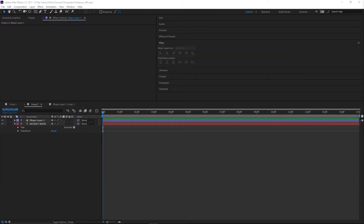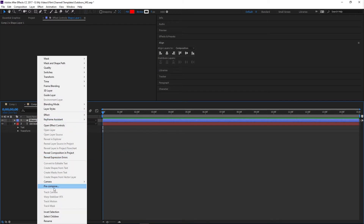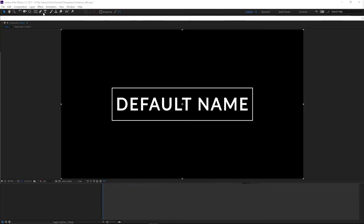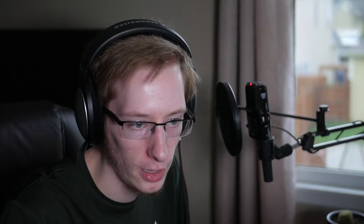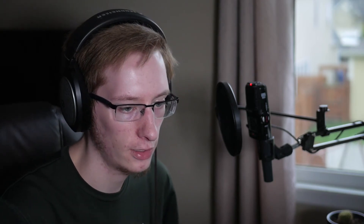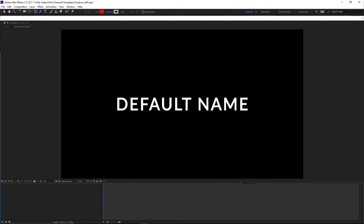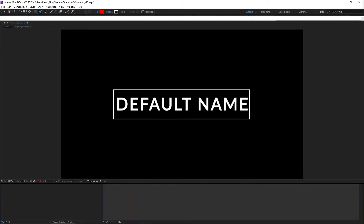The next thing is to right-click the shape layer and pre-compose it. The reason we're pre-composing is that we're going to use a mask to animate it coming around, and you can't mask a shape layer directly. So we pre-compose it so we can mask it. Now we can add our mask and animate that to reveal the box shape.